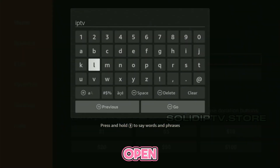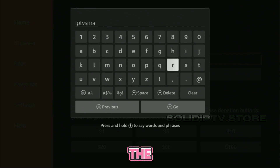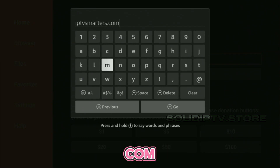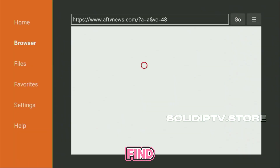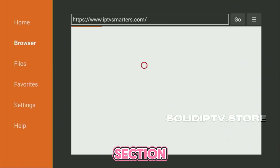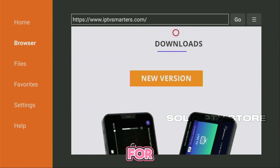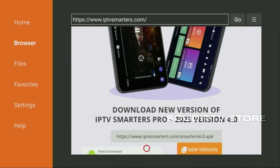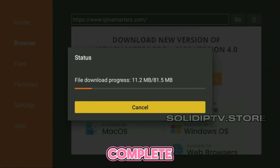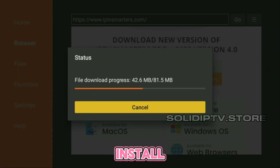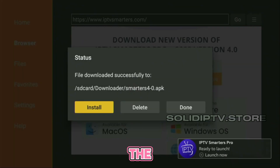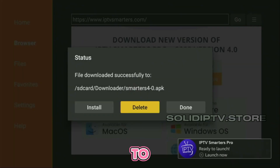Now, open the Downloader app. In the search bar, type iptvsmarters.com and click Go. Scroll down on the website until you find the Downloads section and click the Direct Download button for the latest version of IPTV Smarters Pro. Once the download is complete, click Install. After installation, delete the installation file to free up space.